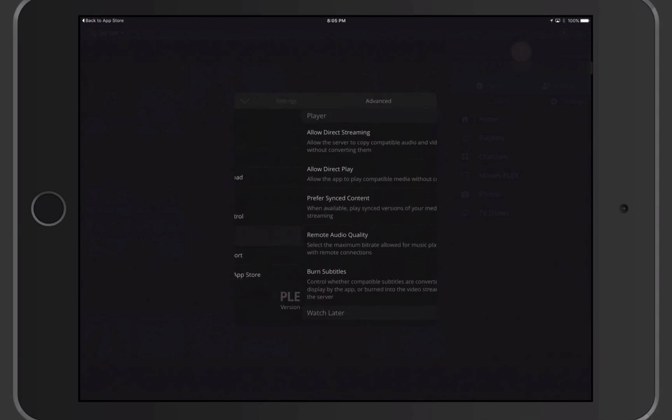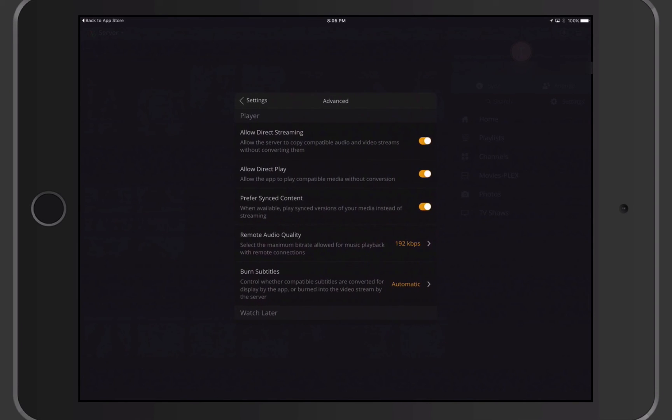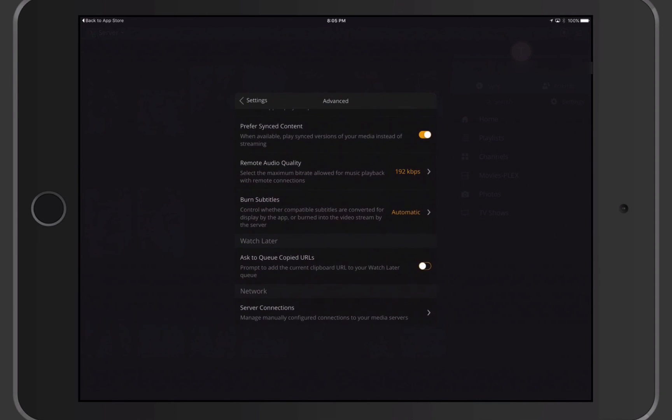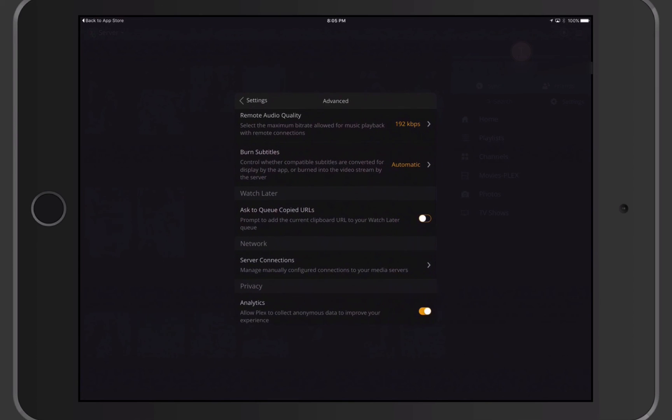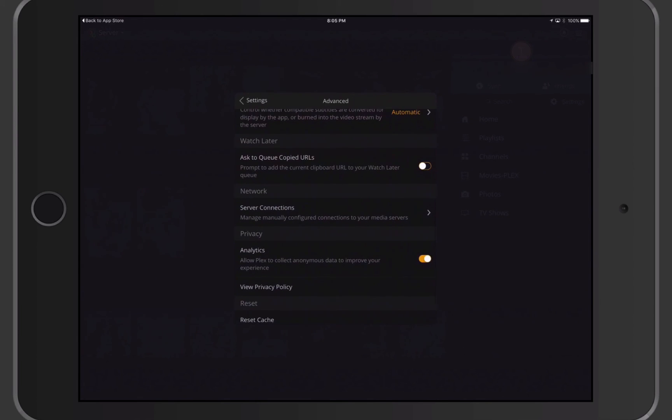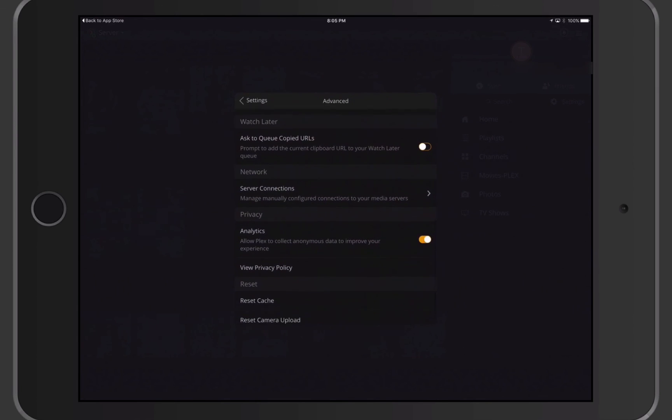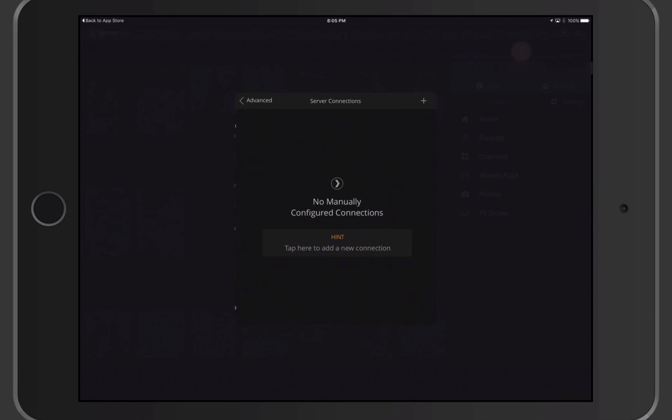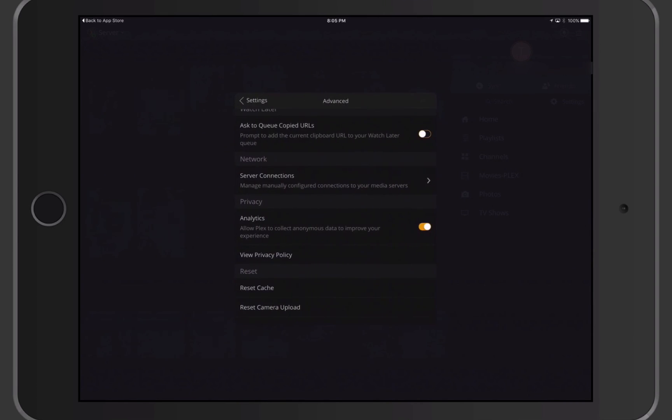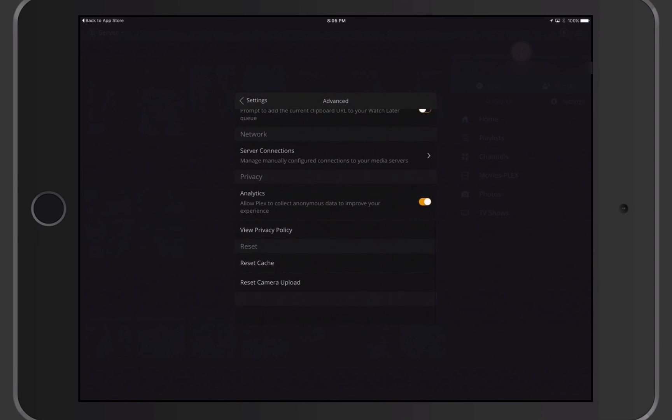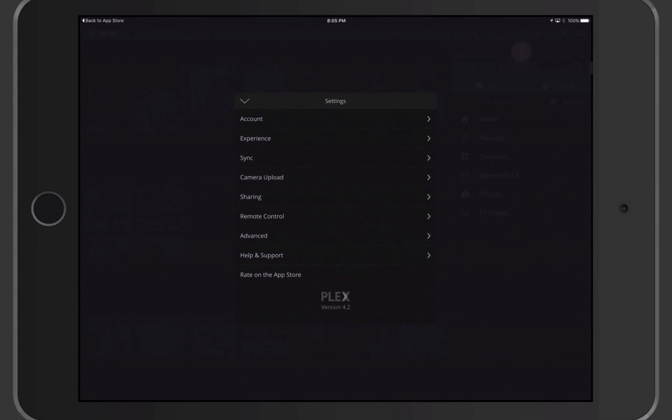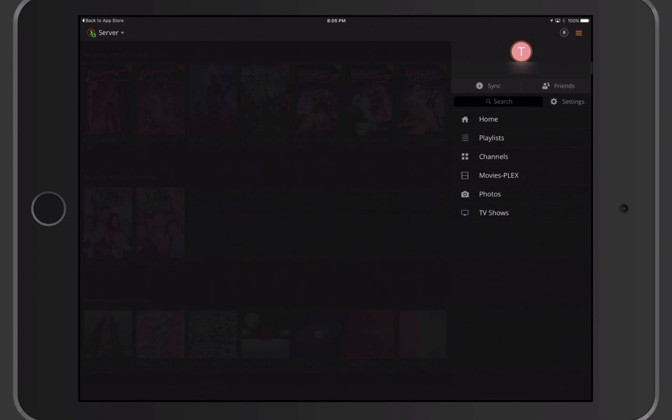I've got my advanced features in here where I can allow direct streaming, direct play. I can do the remote audio quality. I can set that up. Subtitles if I want. And then you just have all these other things. Your server connections, if you wanted to manually manage that yourself. If I tapped on that, I could manually manage my servers in here, but I don't need to do that. I can reset the cache or camera upload. So it does give me the opportunity to manage this just a little bit.